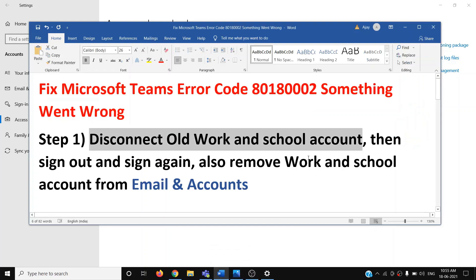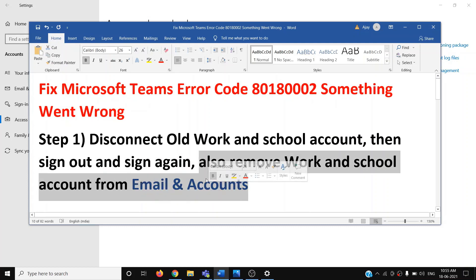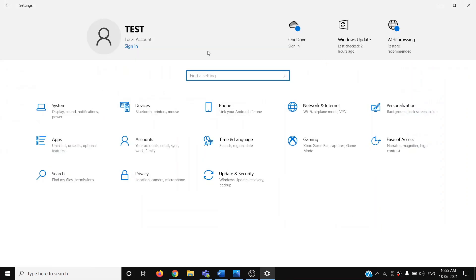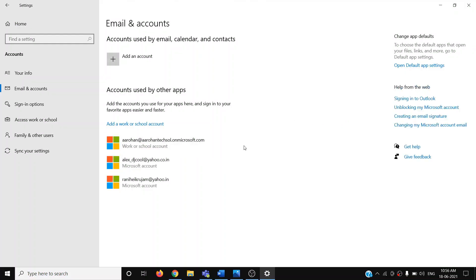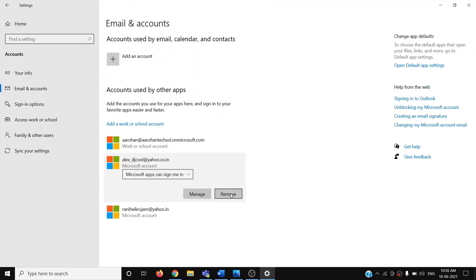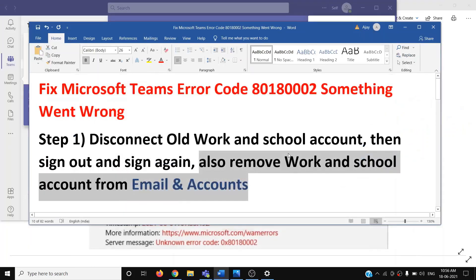If you are still receiving the error message, you can remove your old work or school account from Email and Accounts. Go to Settings, click on Accounts, then click on 'Email and Accounts.' If you find your old work or school account there, click on it, then click Remove, and then try to log into Microsoft Teams.